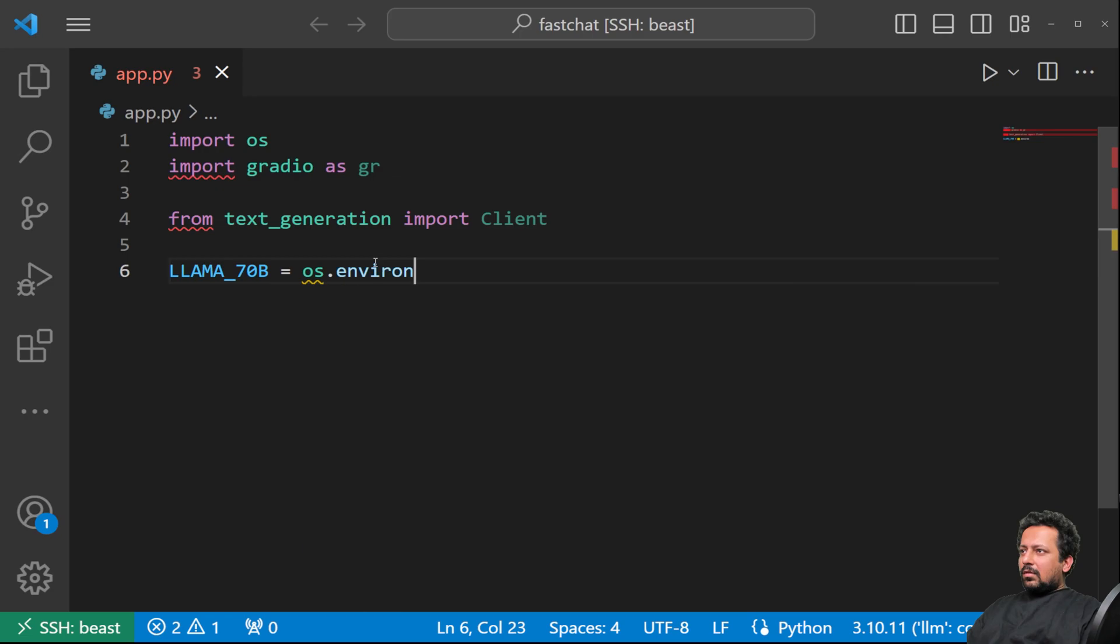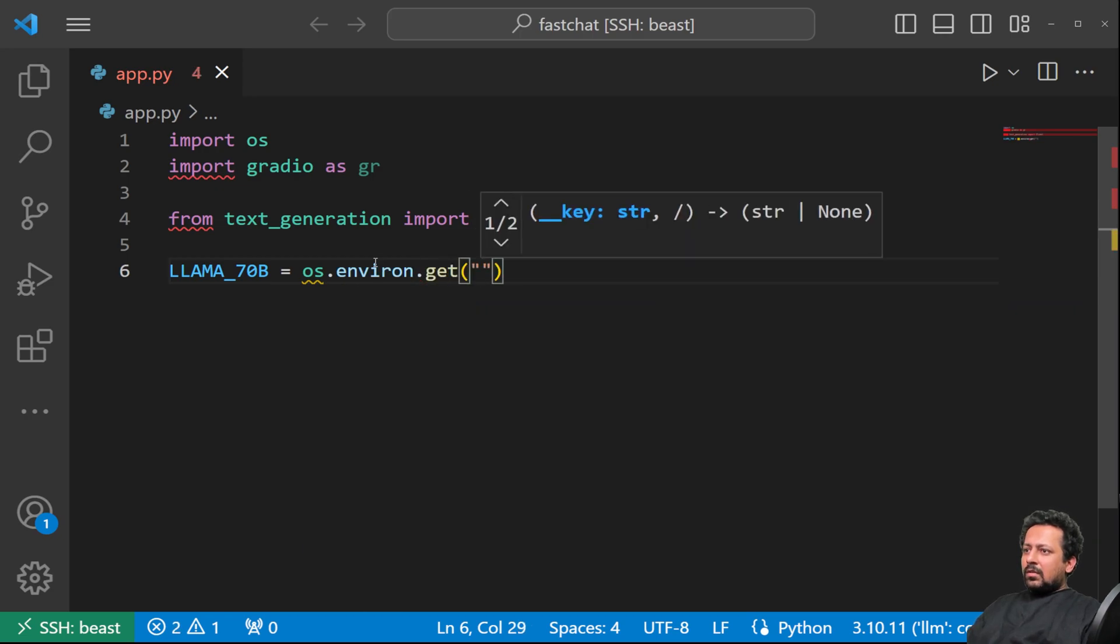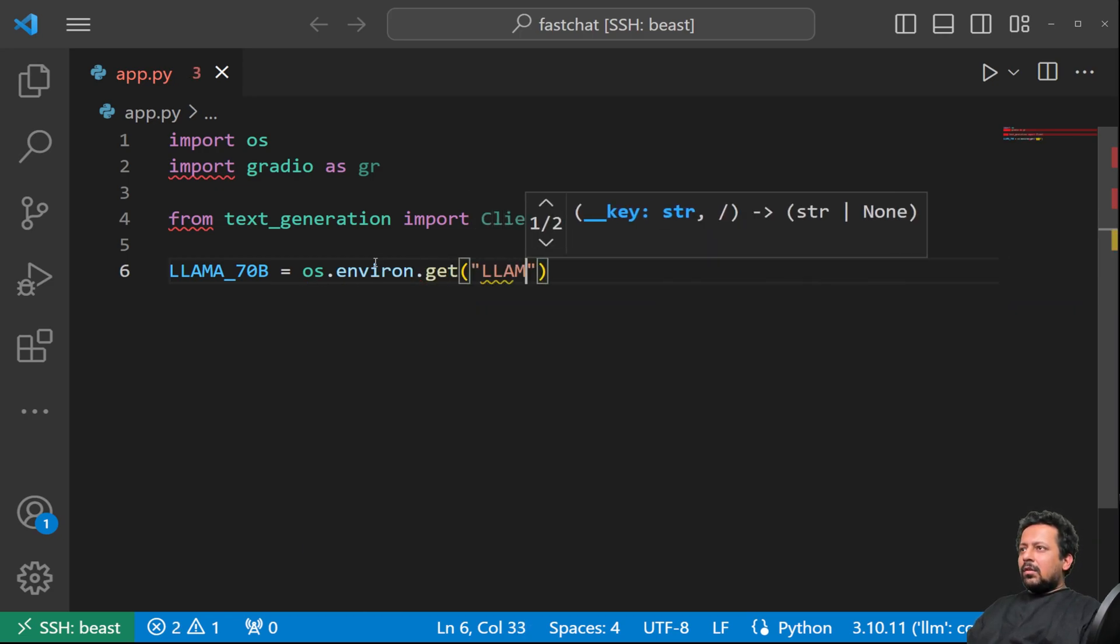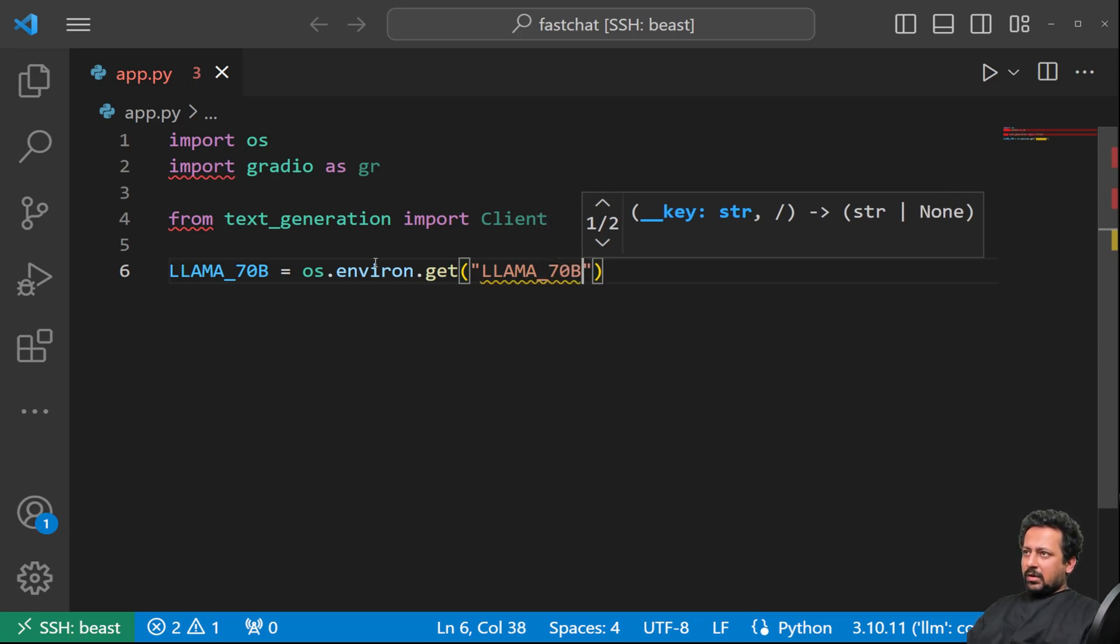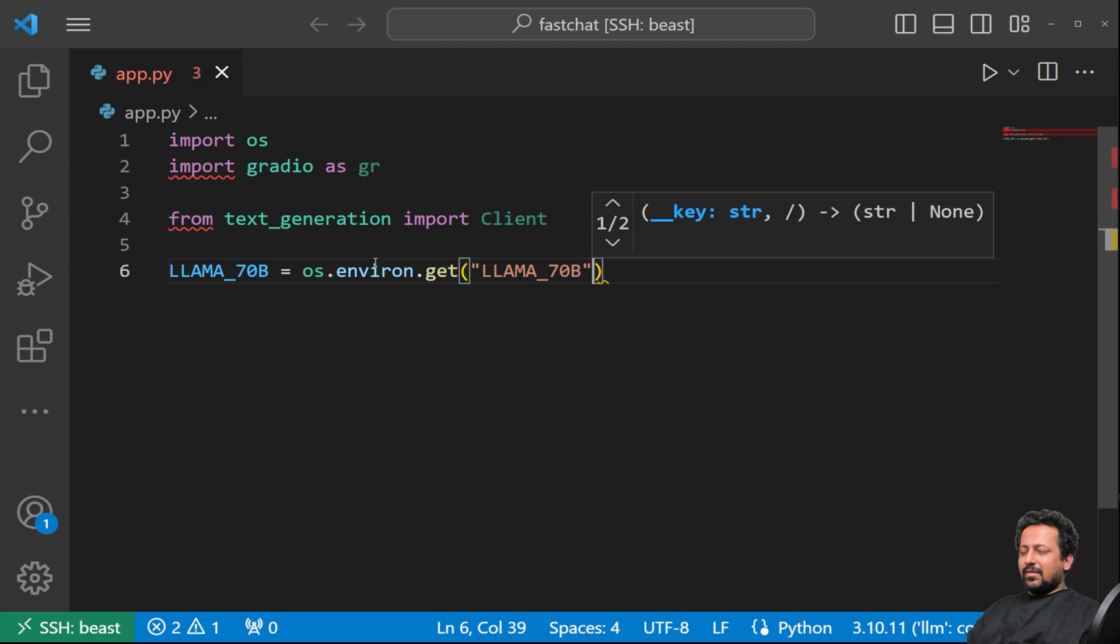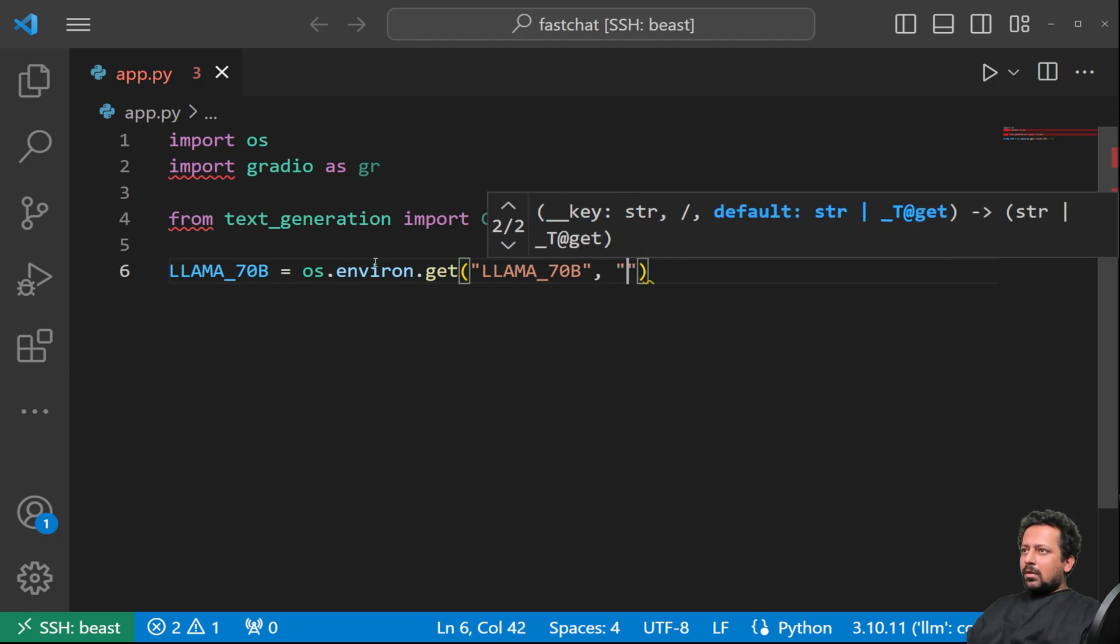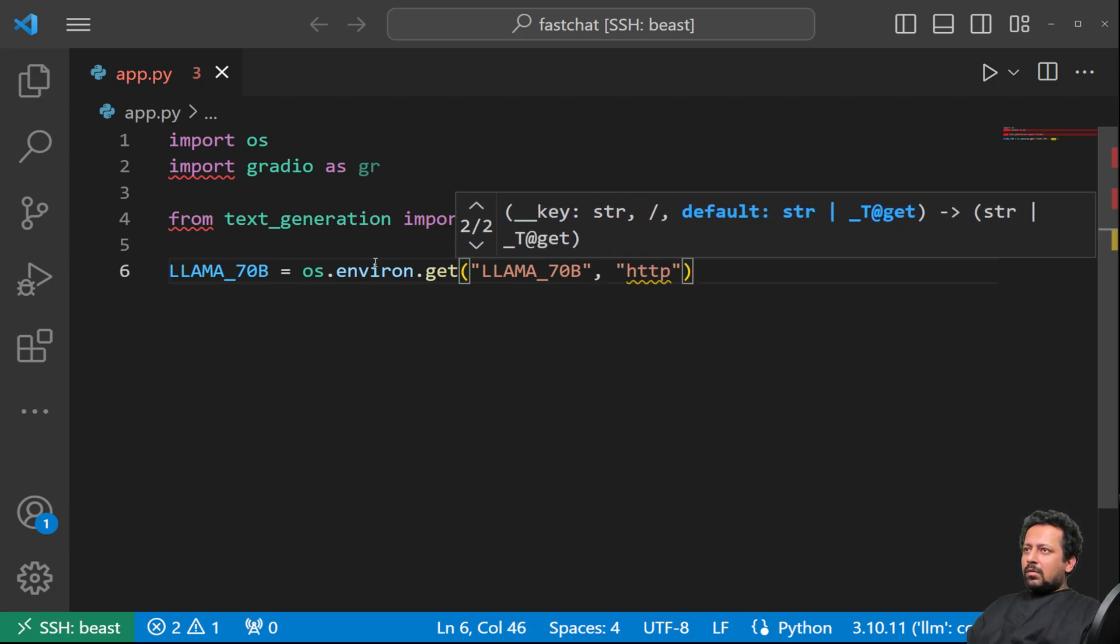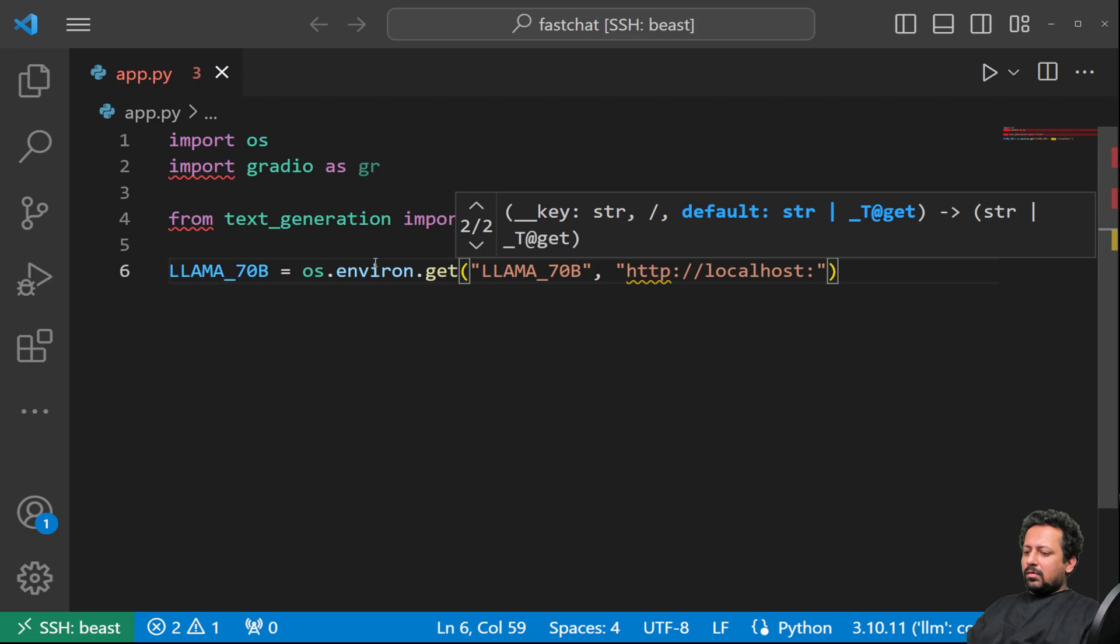So os.environment.get. So I get the link to the Lama model from an environment variable called Lama 7TB. Otherwise you can, so it's going to look something like this as HTTP slash slash localhost 3000.